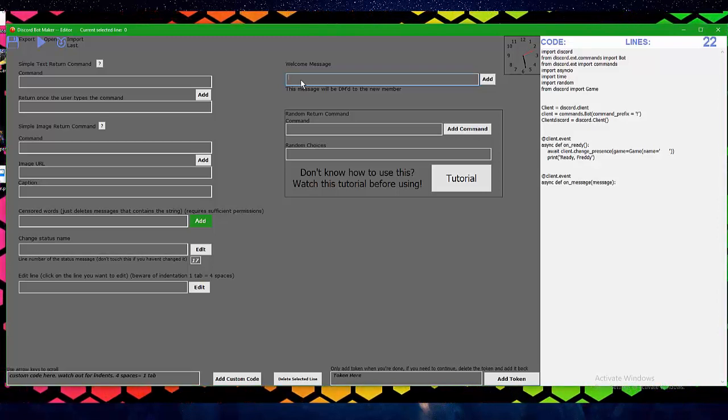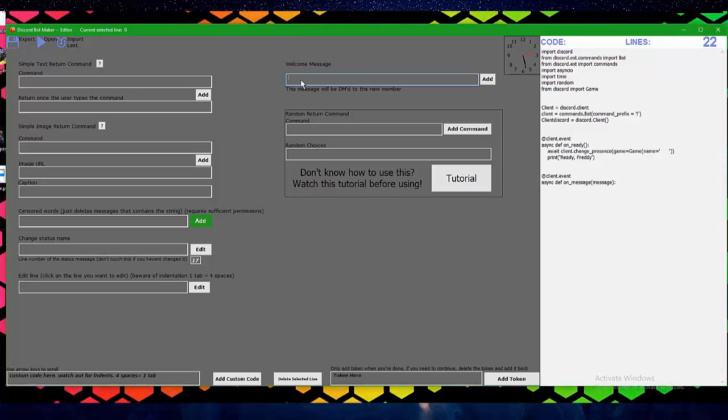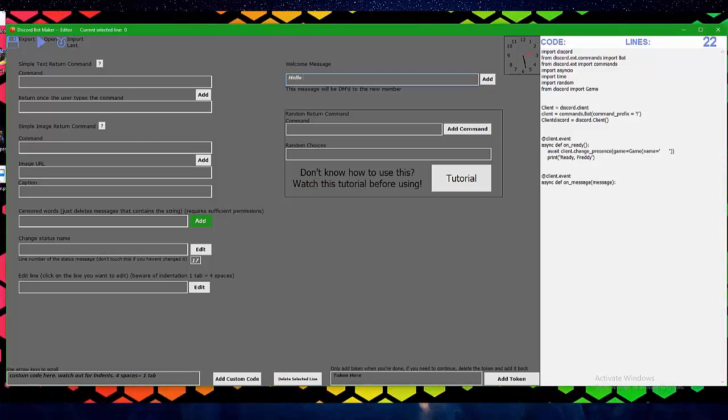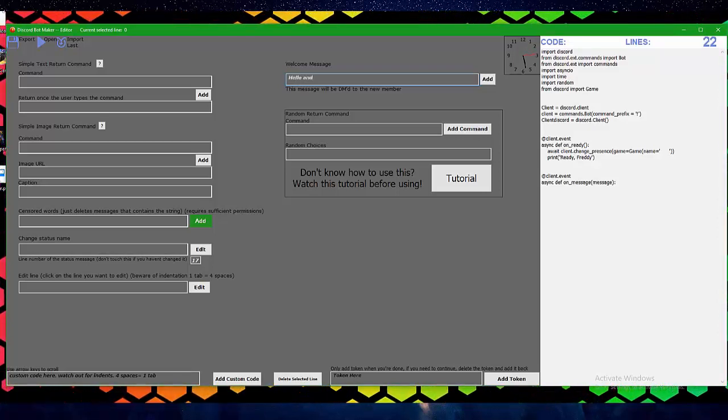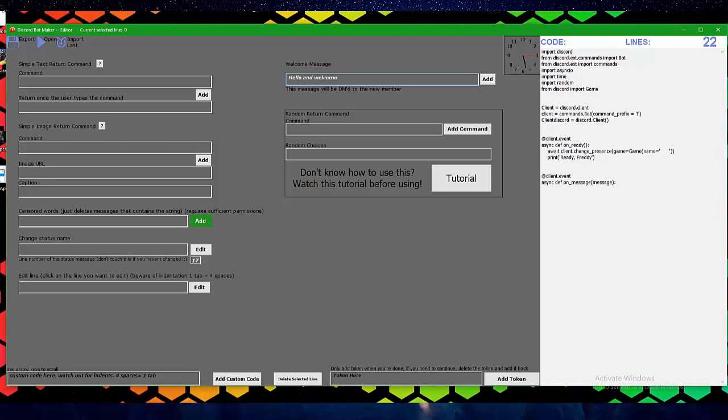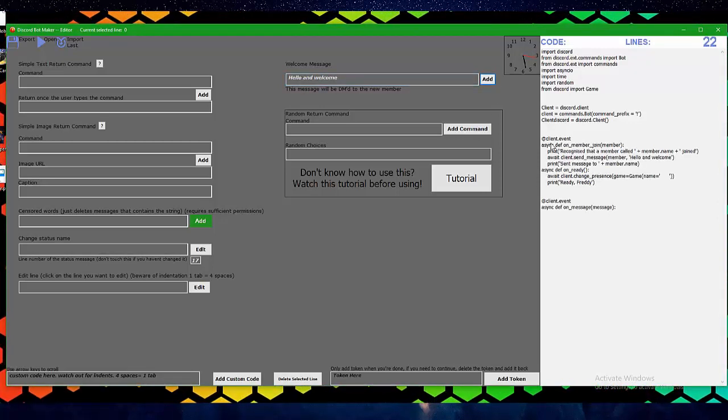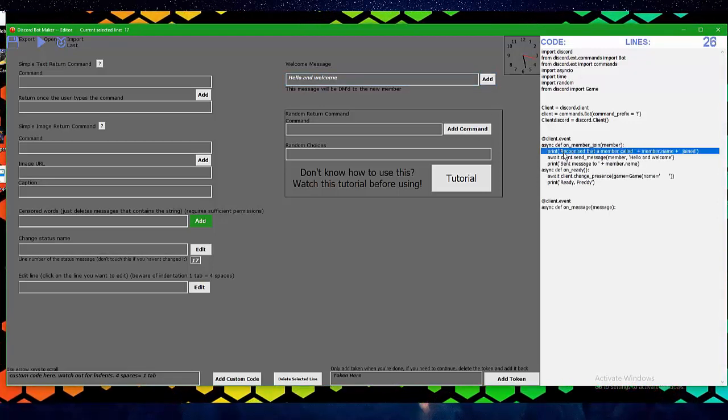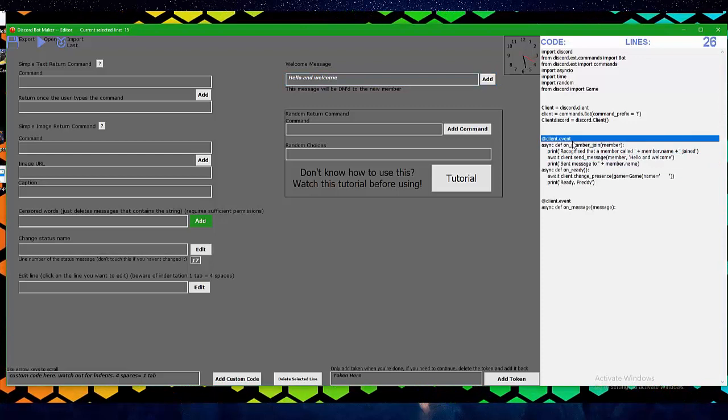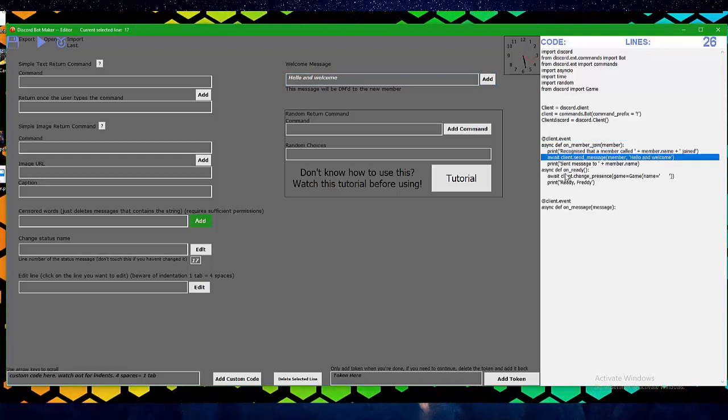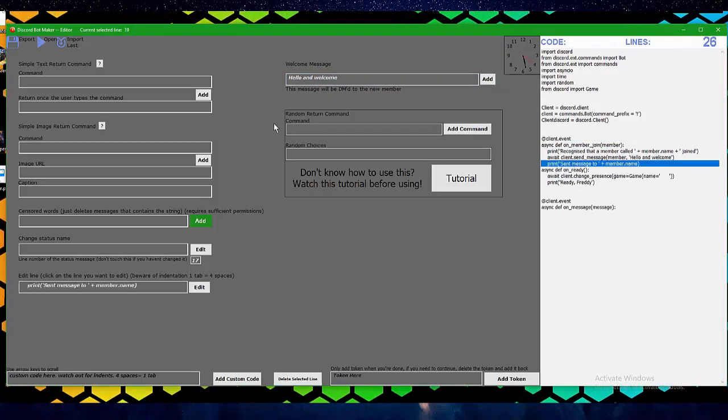So let's make the message: hello and welcome. You can just click add, you'll see it's been added here. It will print to the console that it sent the message as well.